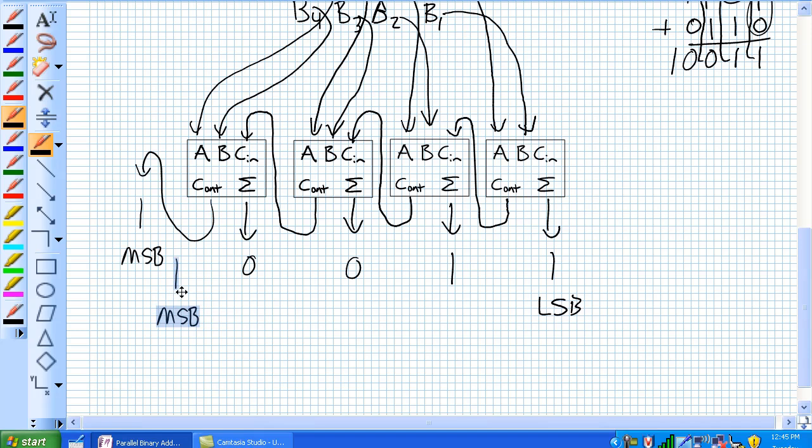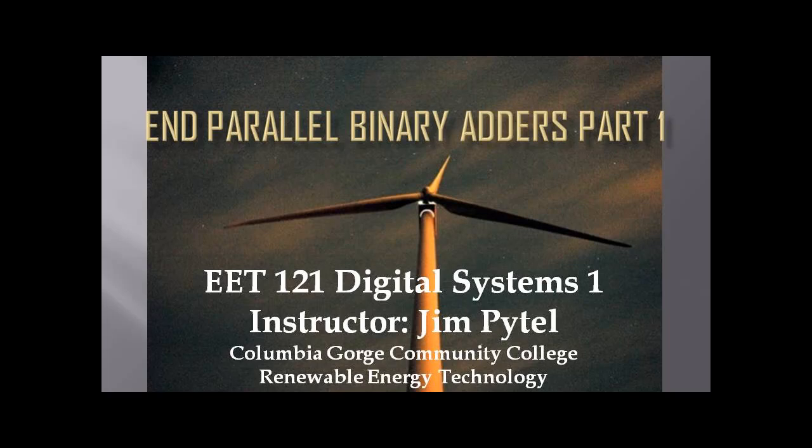So not too hard — that's basically how you make a parallel adder. Now, there are chips that are designed specifically with this in mind. You don't have to make these things from scratch every single time. There are 4-bit parallel adders available.